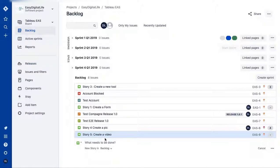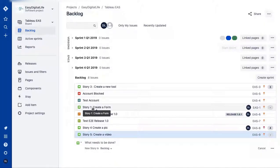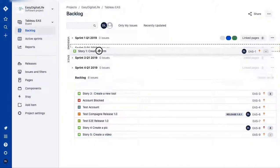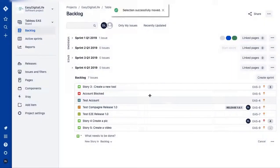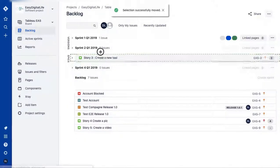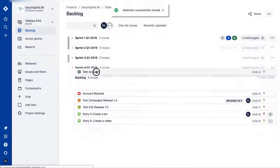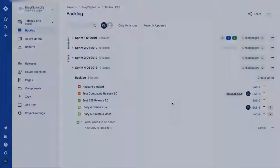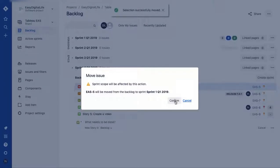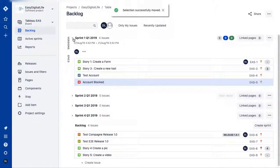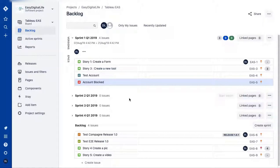Creating sprints and creating issues in the backlog are the main steps to get started in Jira. You can then drag and drop your issues into sprints. For example, I'll take Story 1 and put it in Sprint 1, then confirm. I'll also drag a test item into the sprint, and you can see those are now the issues in my current sprint.